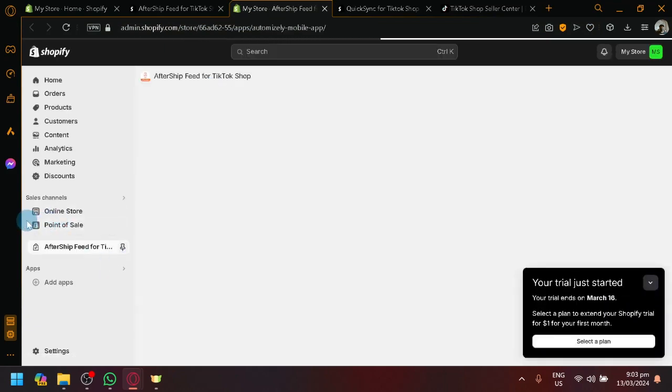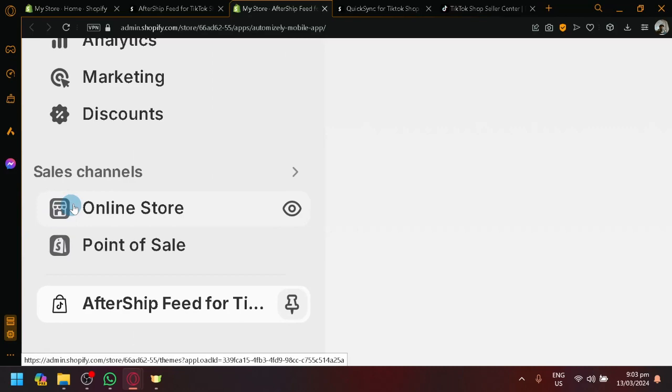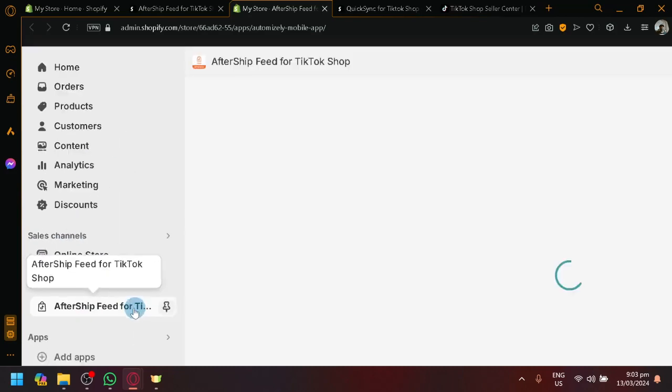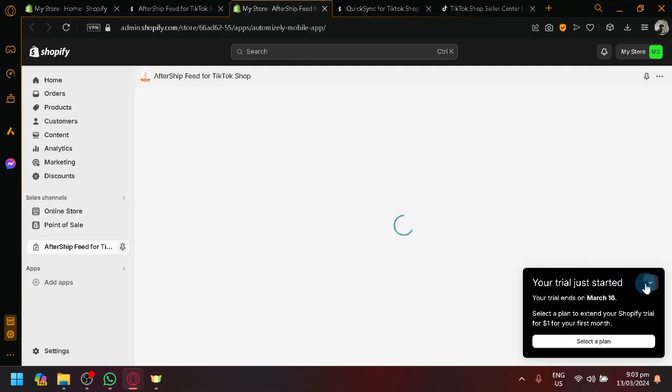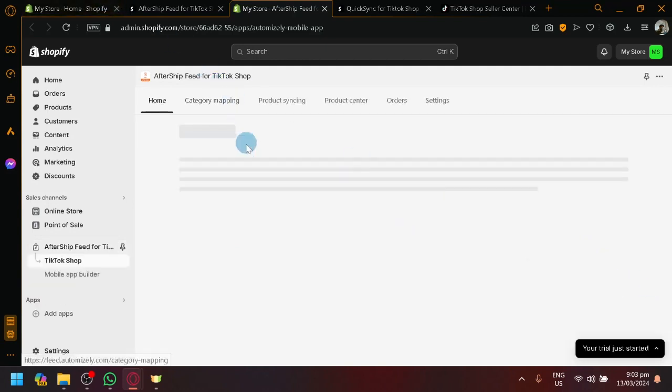Now, you can notice over here on the left side on the sales channel, we now have after-sync feed for TikTok available for us over here. So let's wait. And there we go.